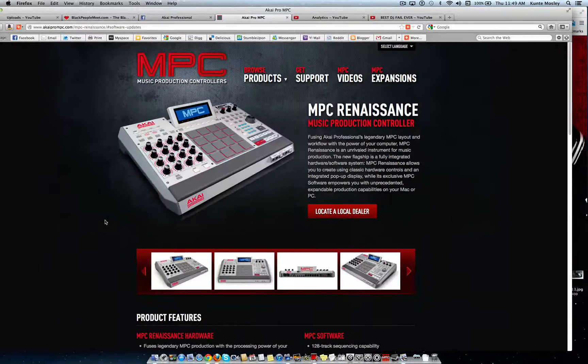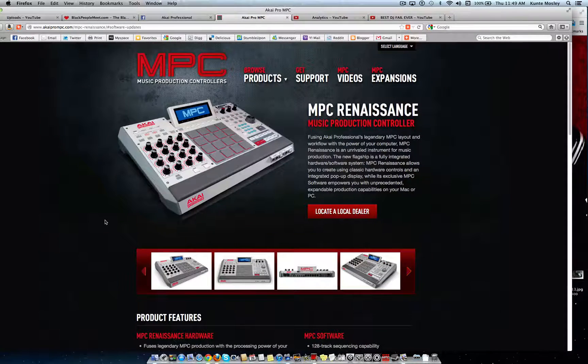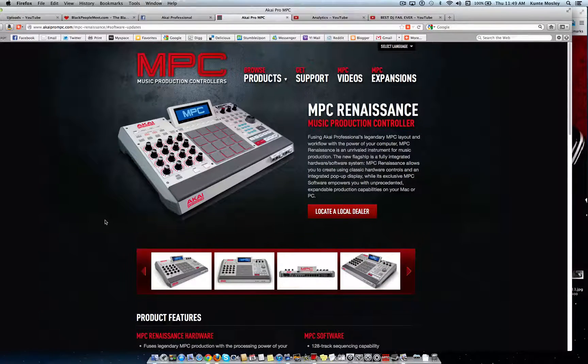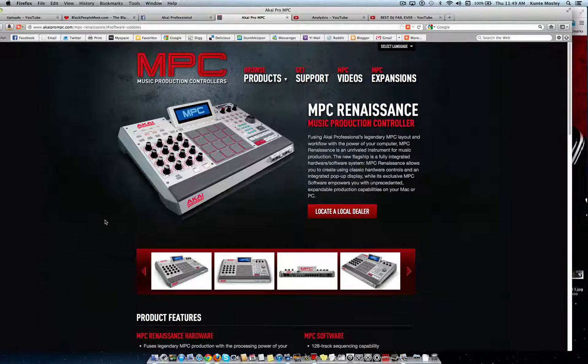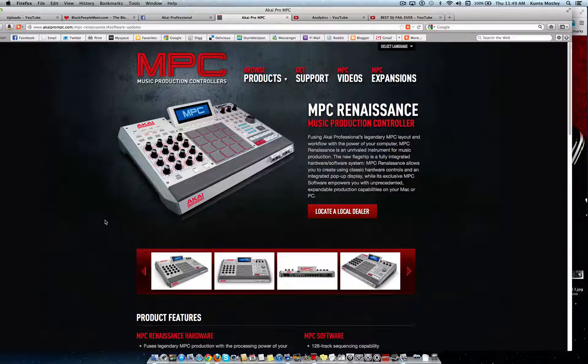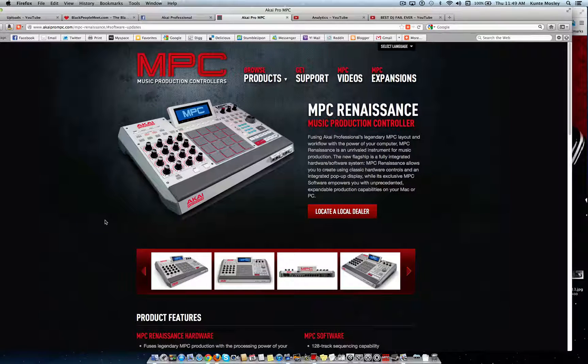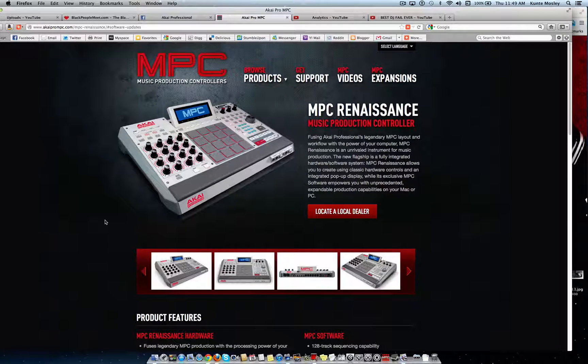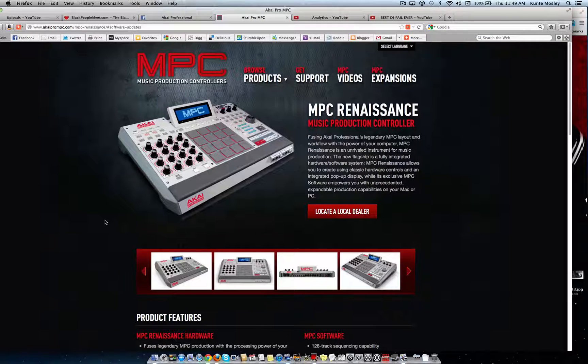What is up YouTube, DJ K coming at you with a quick video, just a quick update for those who have the Akai MPC Renaissance that may not know that there's a new update out.